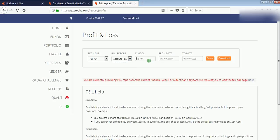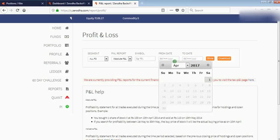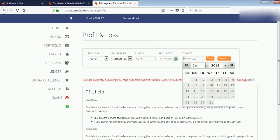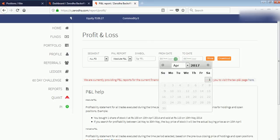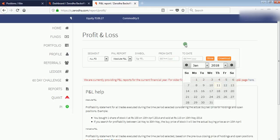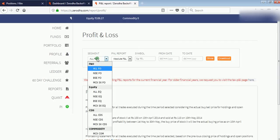In Symbol, you can see specific profit and loss for a specific share. From Date to Date is to specify a condition, like if you want to see the profit or loss for the last one month only, then you can select that here.